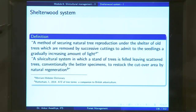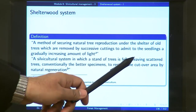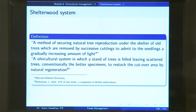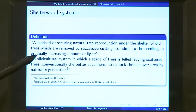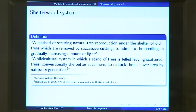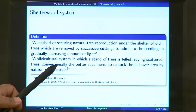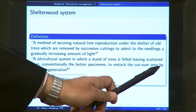You can also define it as a silvicultural system in which a stand of trees is felled, leaving scattered trees — conventionally the better specimens — to restock the cut-over area by natural regeneration. When you are doing the felling, you are not felling the whole area; you are leaving certain trees in a scattered manner, and conventionally leaving the better specimens so that the next generation coming from their seeds also has those desired qualities.